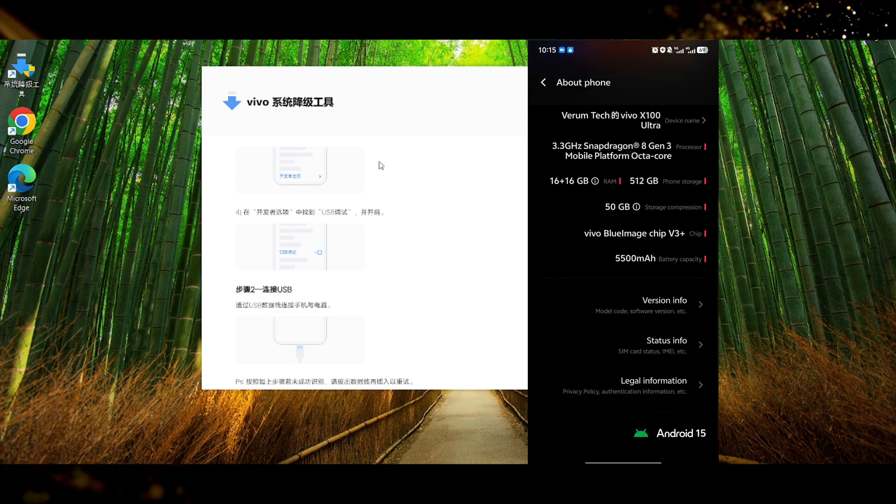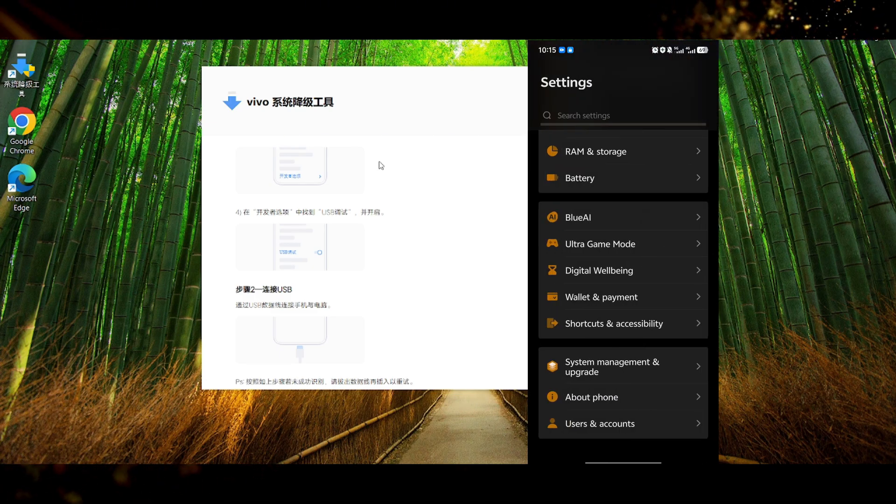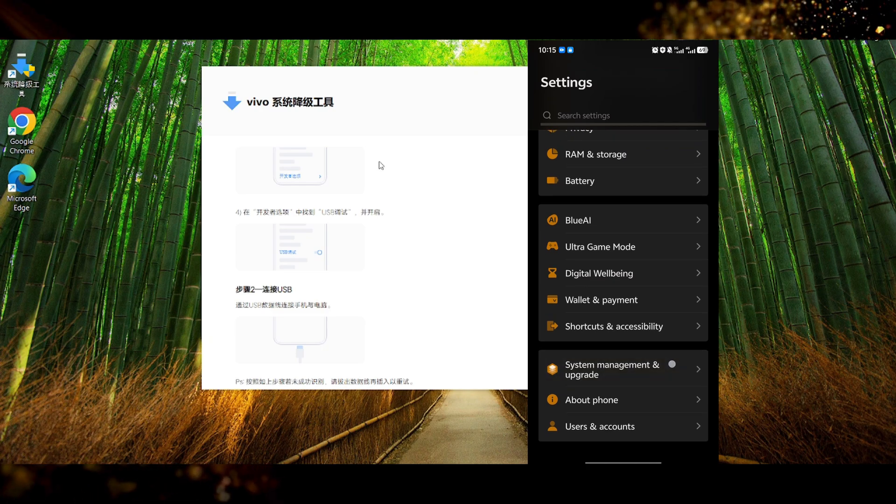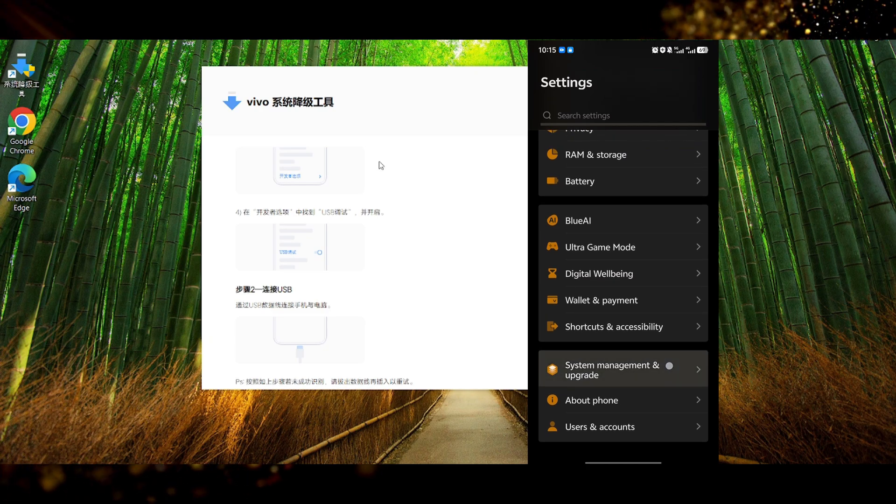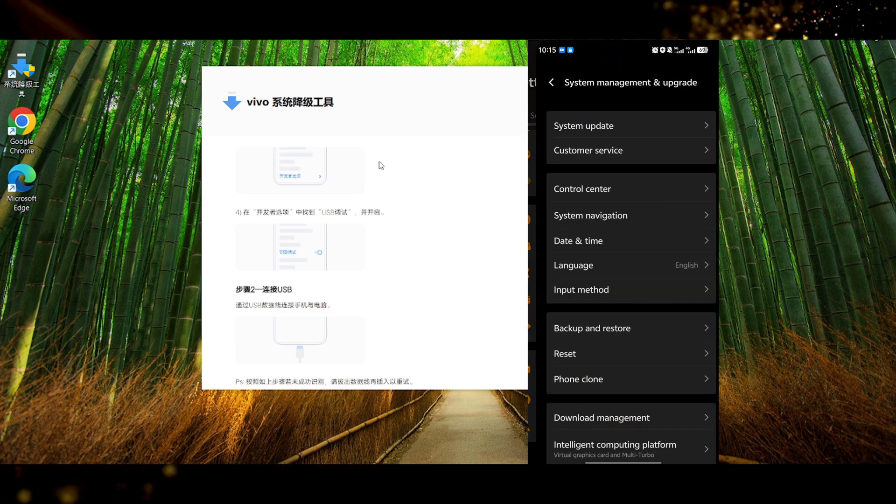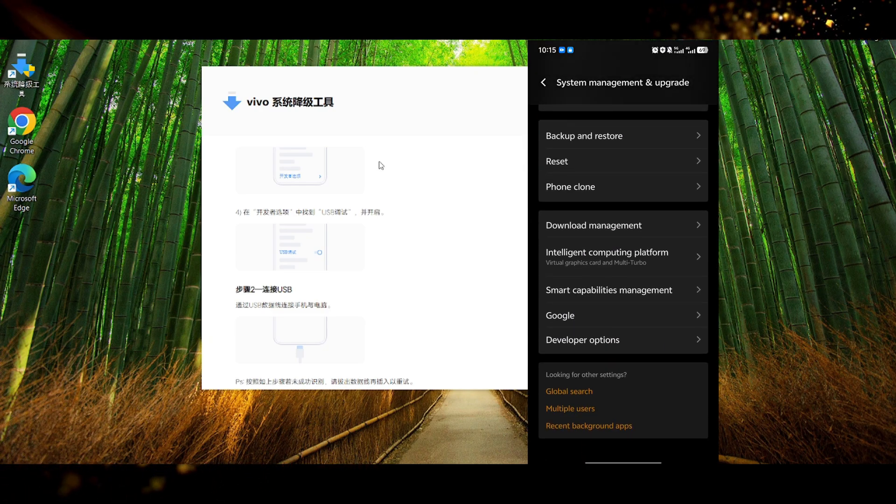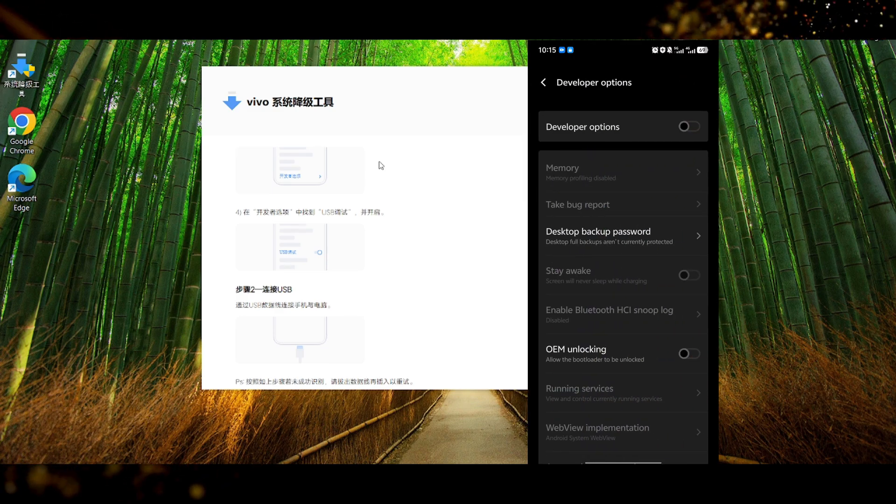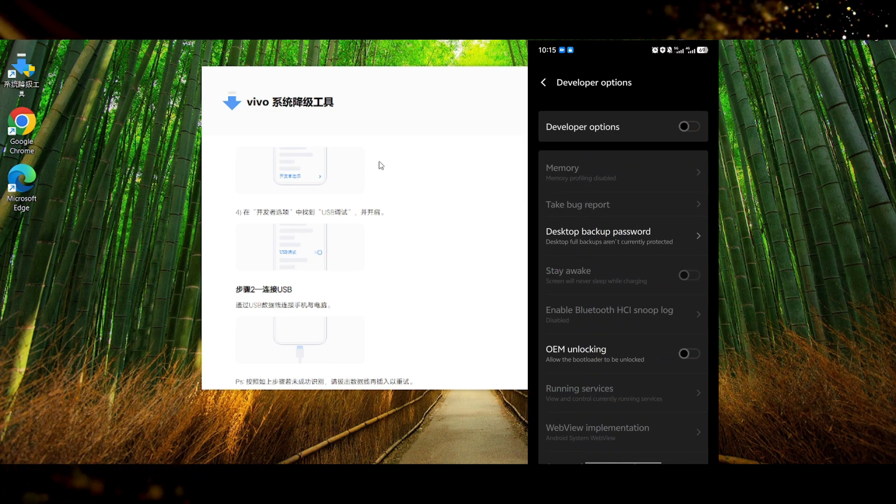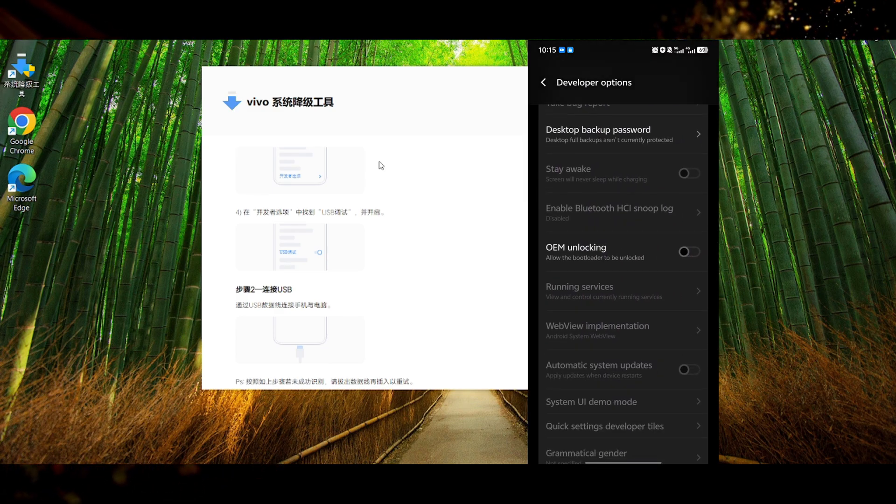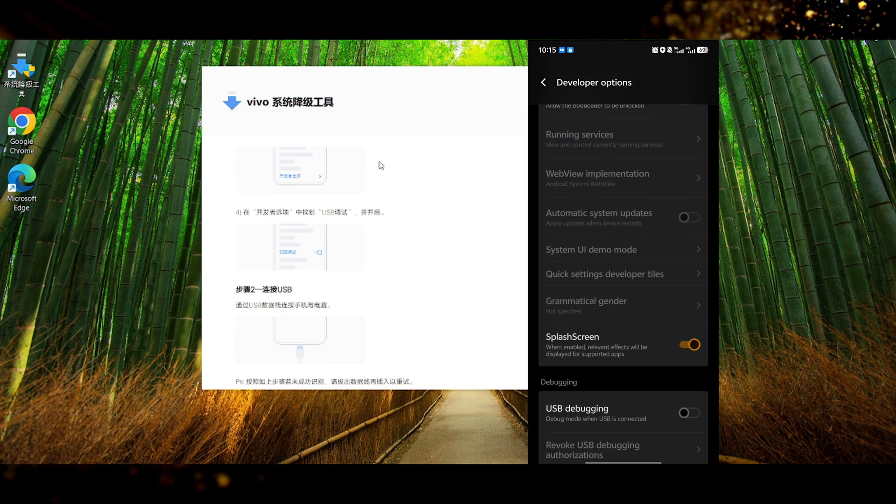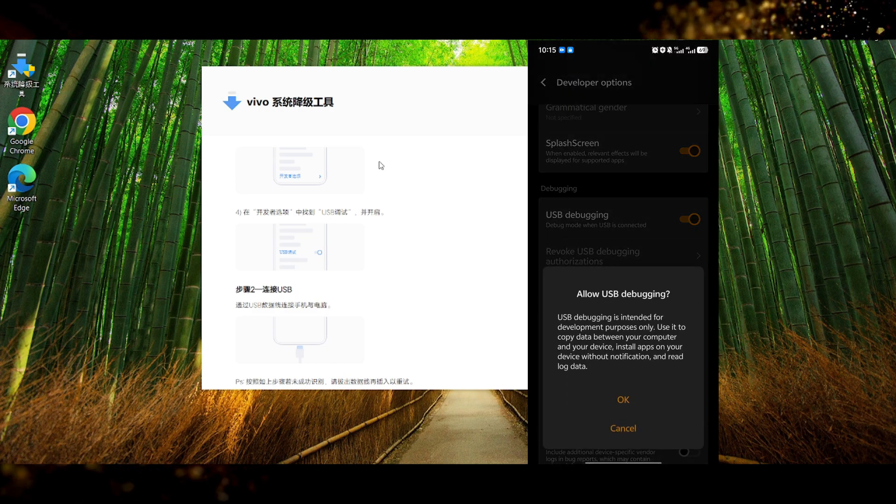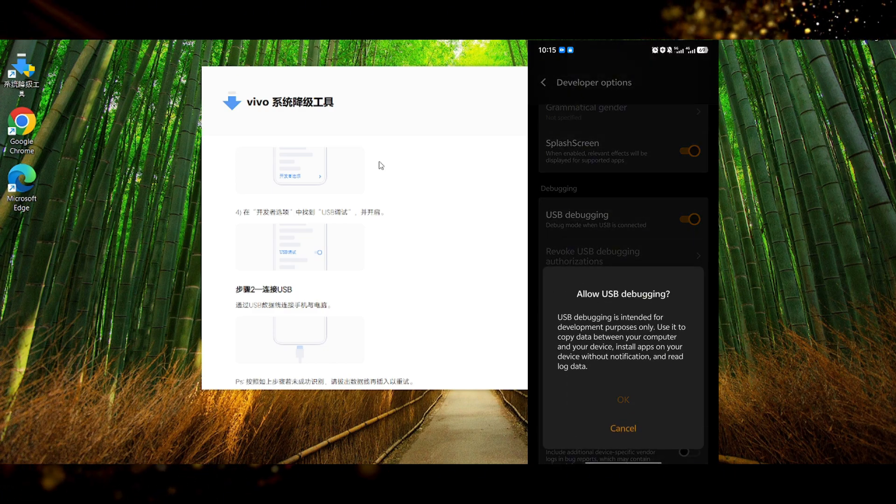Okay so now we can go back to the phone settings and then press on system management and upgrade. Here scroll down and enter developer options and then scroll down again until you see the USB debugging and this option needs to be enabled. So we enable that and then we hit ok.